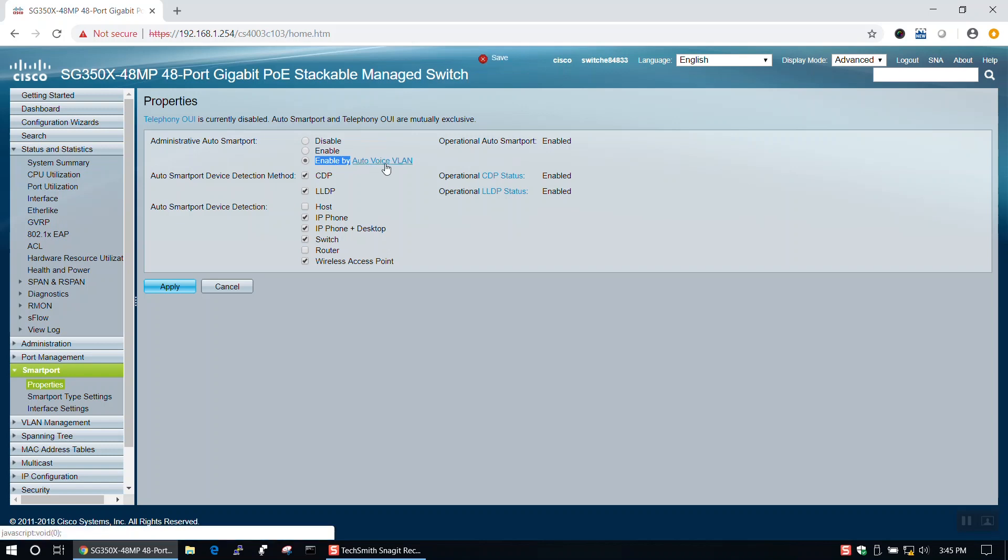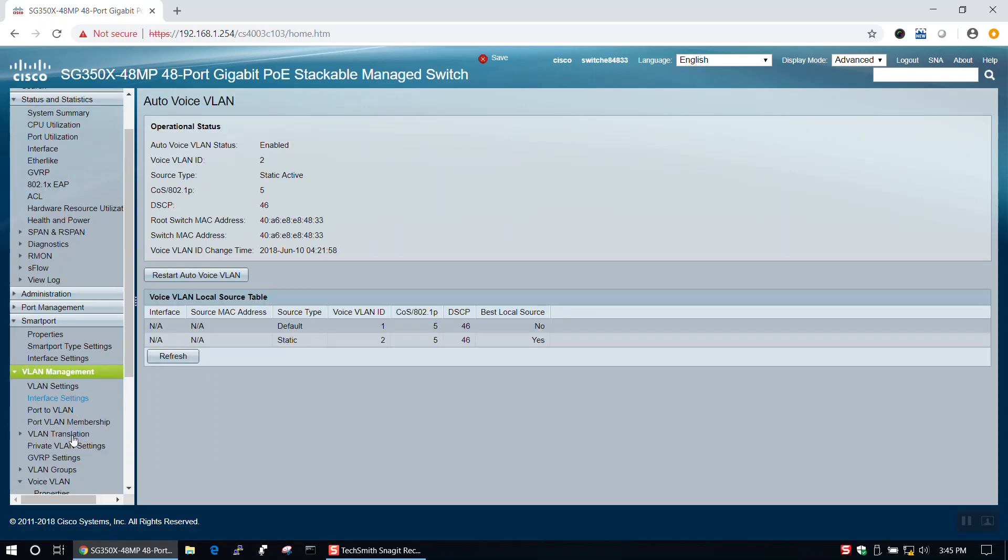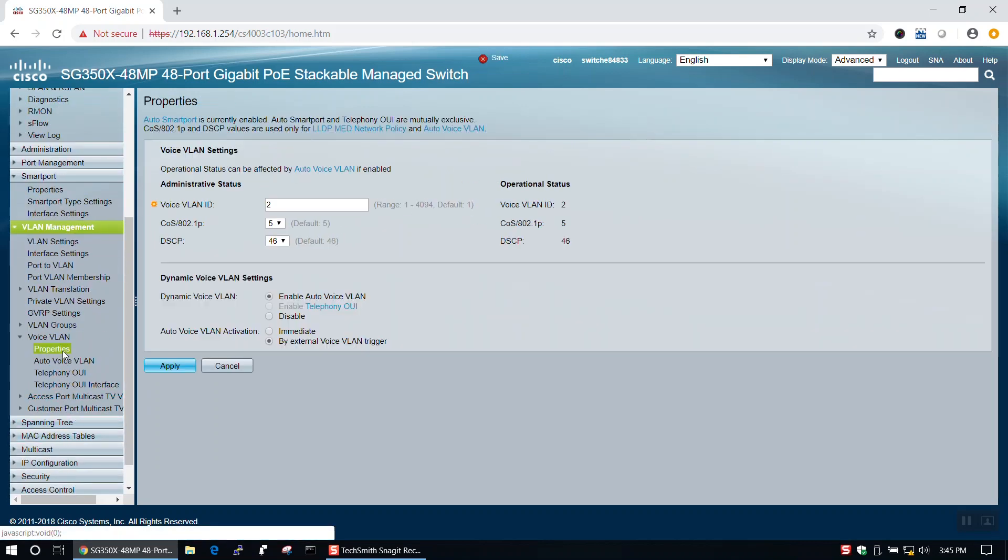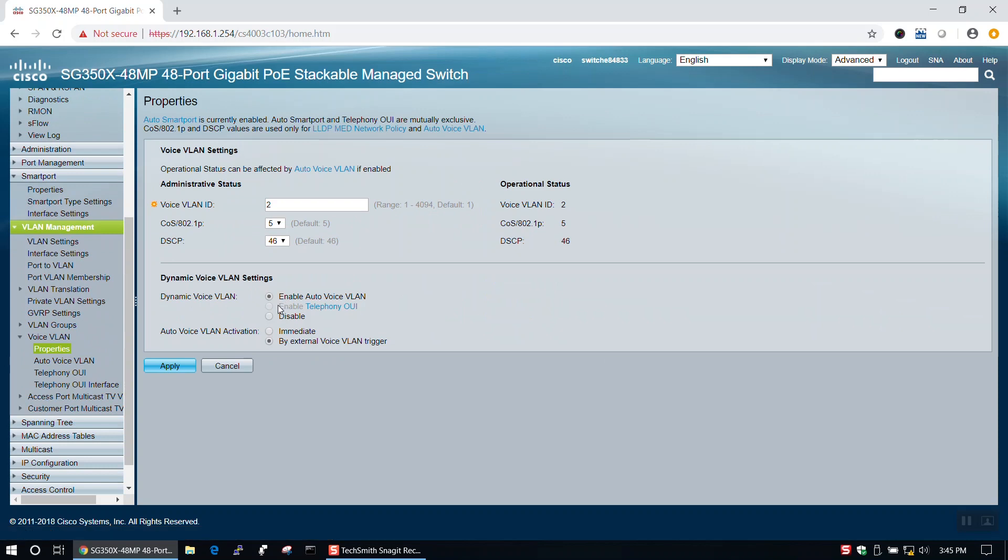Now we'll go to the Properties page under Voice VLAN and select Enable Auto Voice VLAN next to Dynamic Voice VLAN as well.